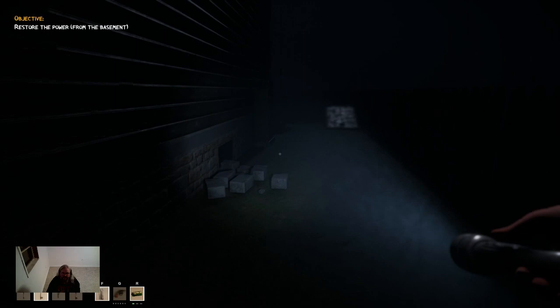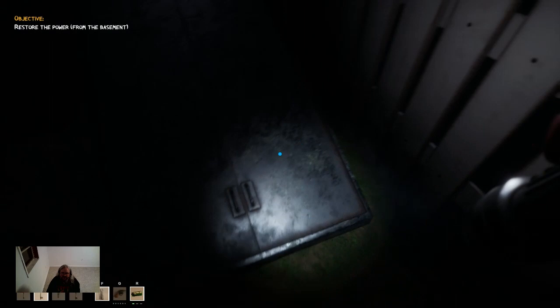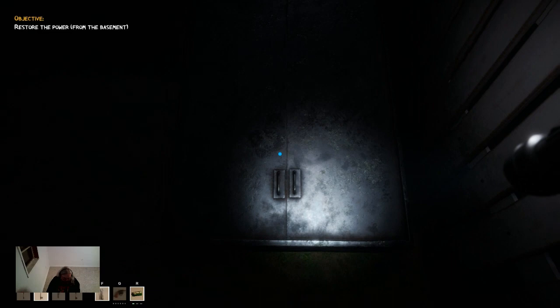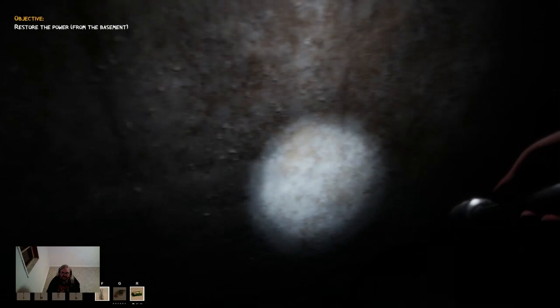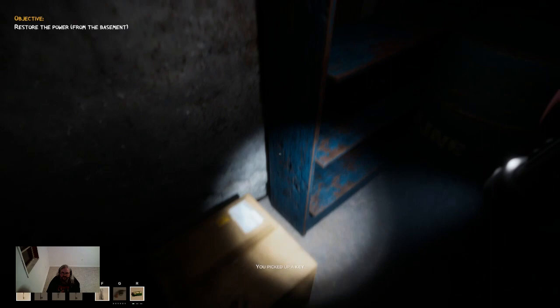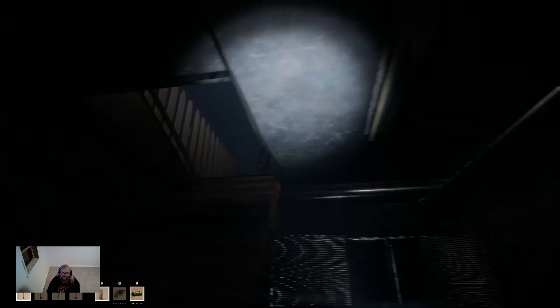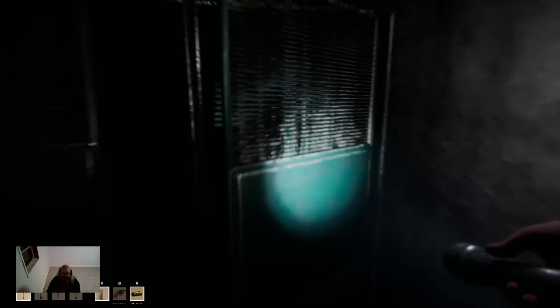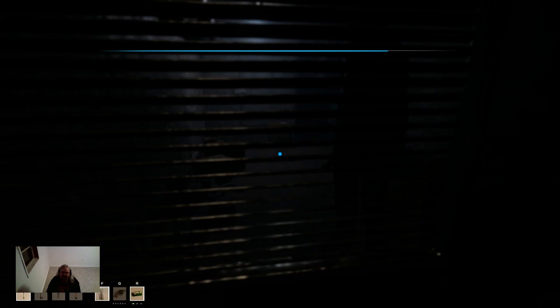Going to the basement, pretending I did not just see that creepy motherfucker right here in the window. Chain's locked too, I guess that's what number two is for. Oh, I don't want to go down here. Get these lights back on.